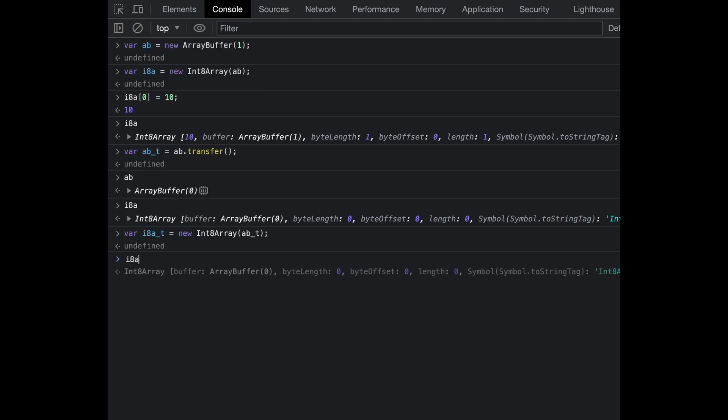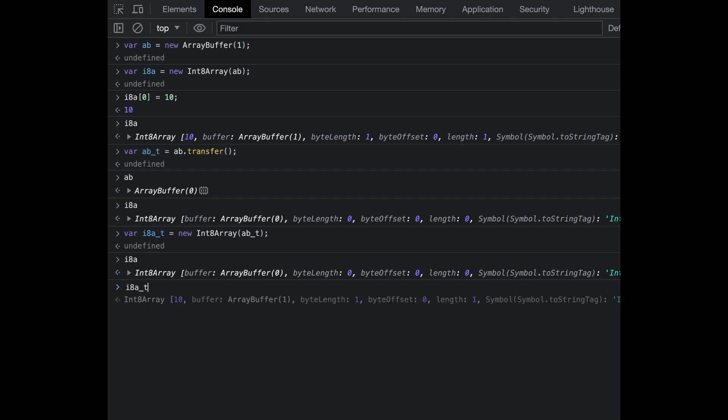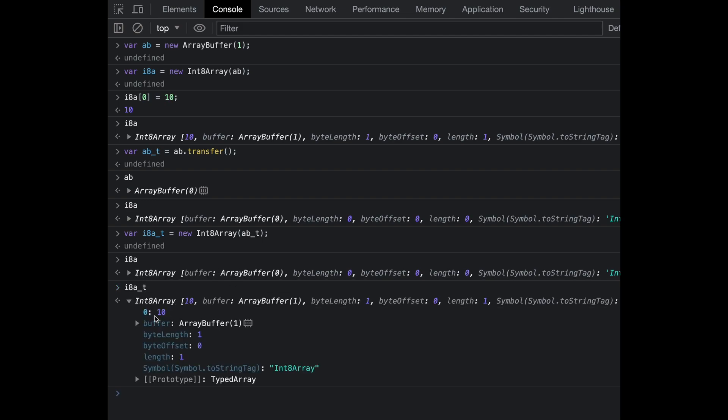Since we transferred the ArrayBuffer to ab_t, if I create a new Int8Array using the cloned ArrayBuffer, you can see it has 10 inside the zeroth index. This demonstrates that transferable objects transfer the memory space, but as soon as they do, they detach the previous association that existed with the original ArrayBuffer.